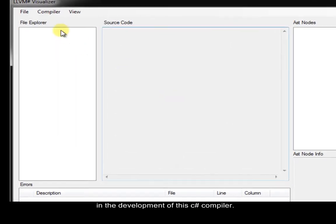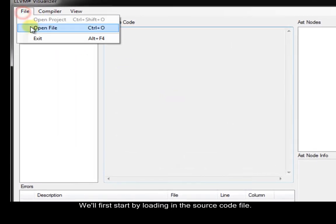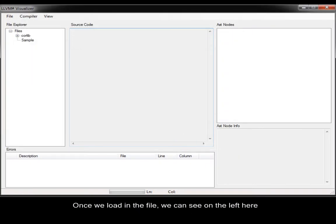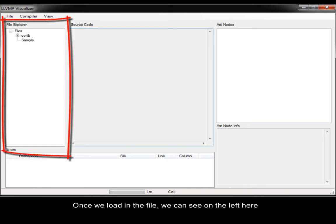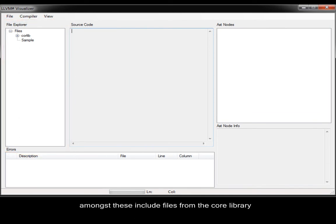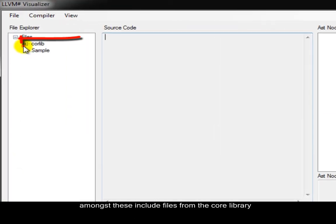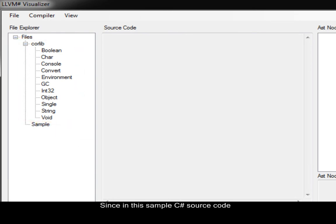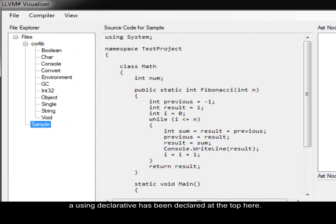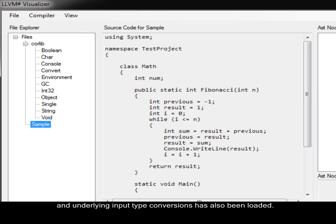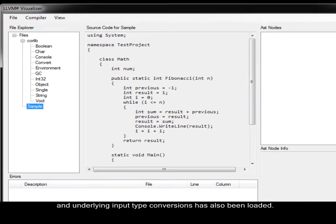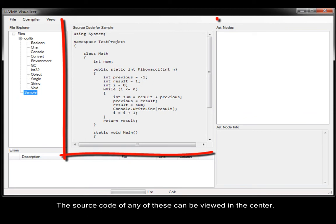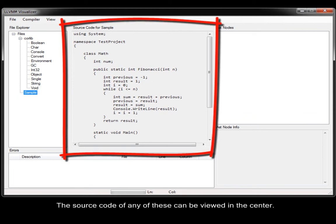We will first start by loading in the source code file. Once we load in the file, we can see on the left here, in the file explorer view, the files that have been loaded. Amongst these include files from the core library that provide support for the built-in types. Since in this sample C-sharp source code, a using declarative has been declared at the top here, the corresponding system library which handles IO and underlying input type conversions have also been loaded. The source code of any of these can be viewed in the center.